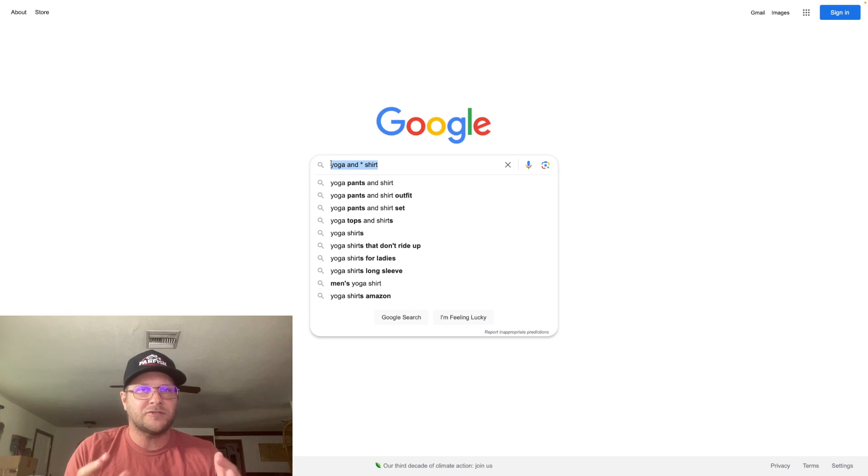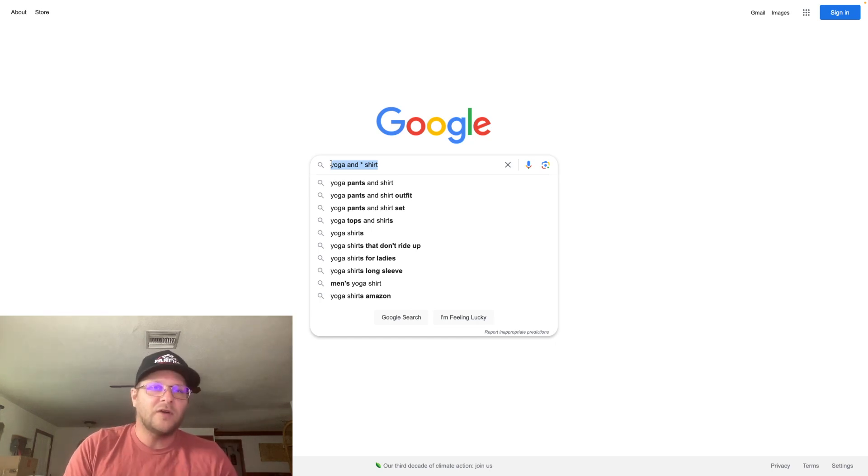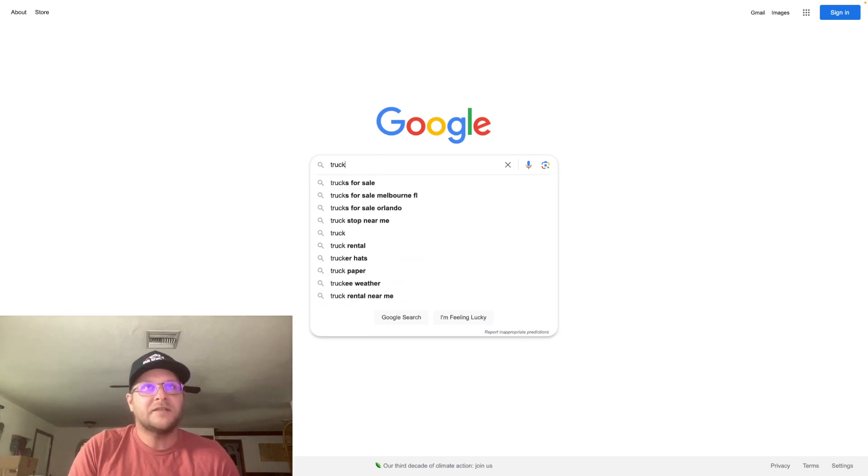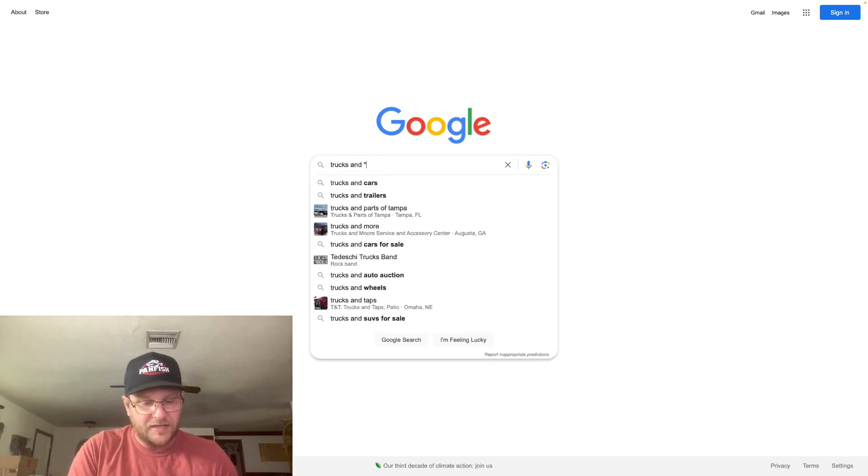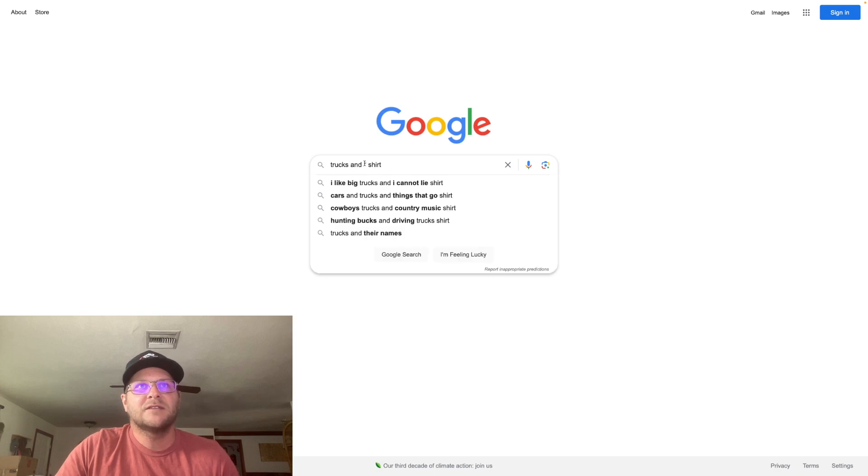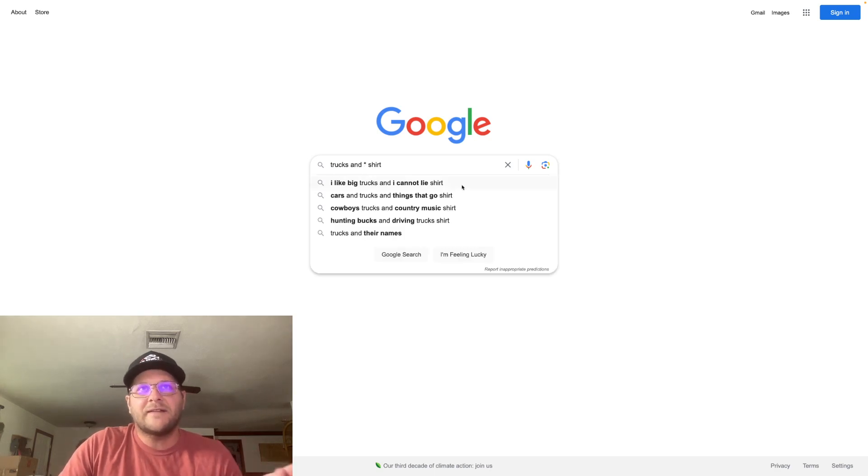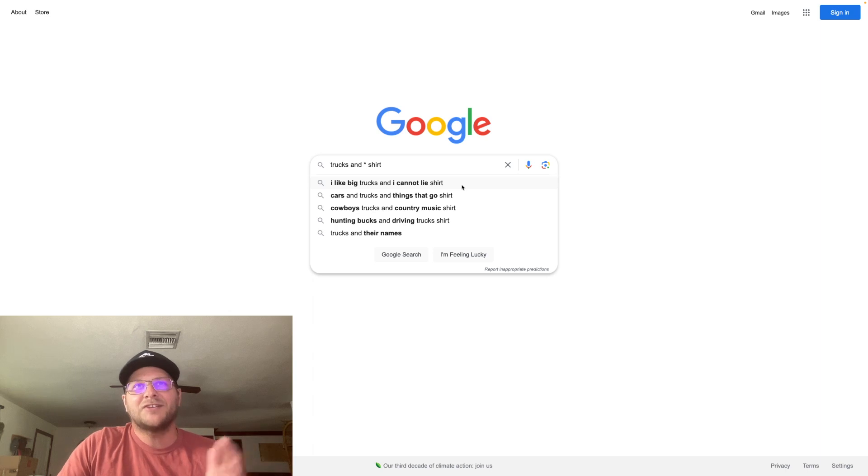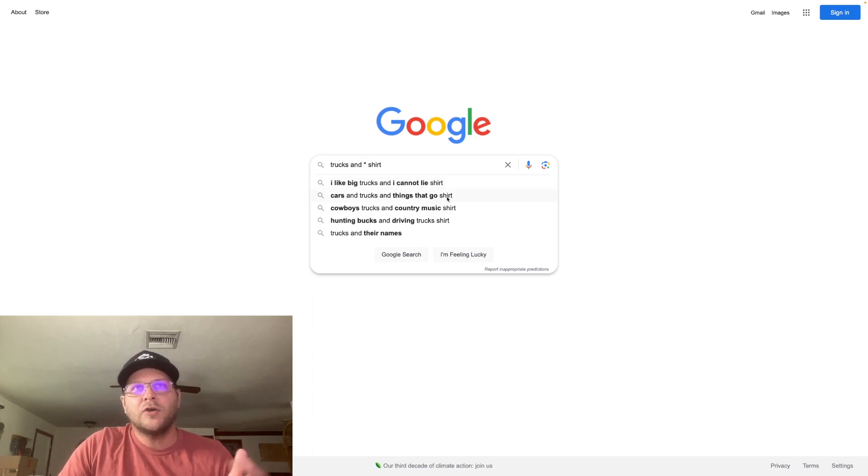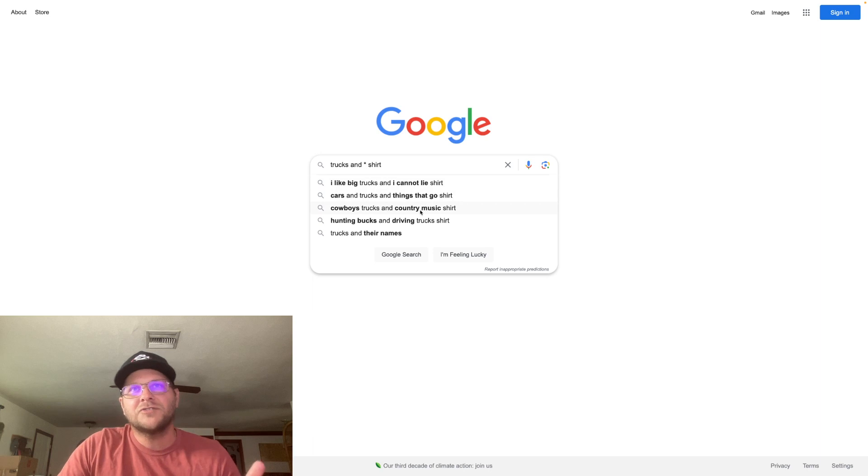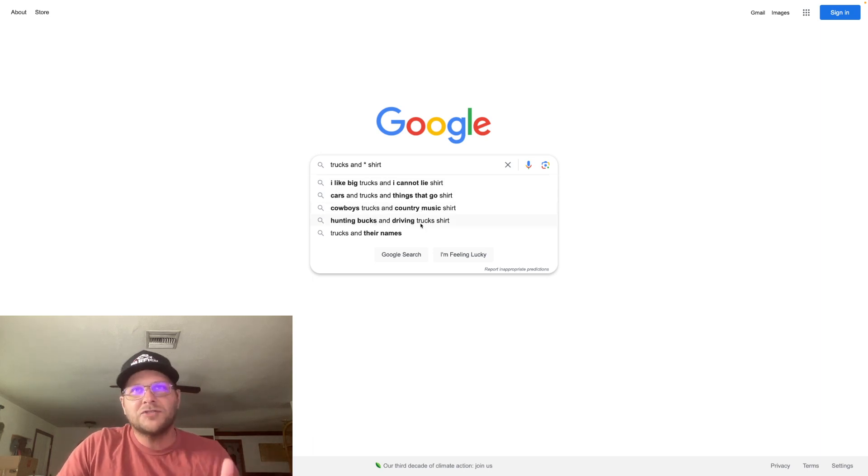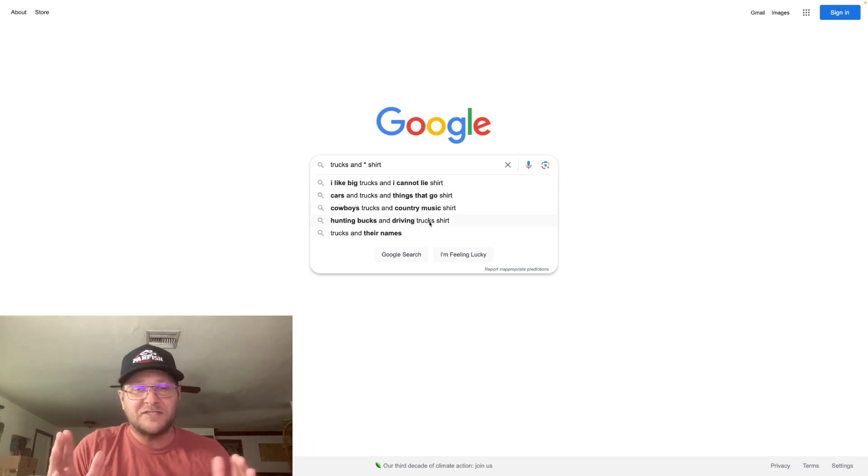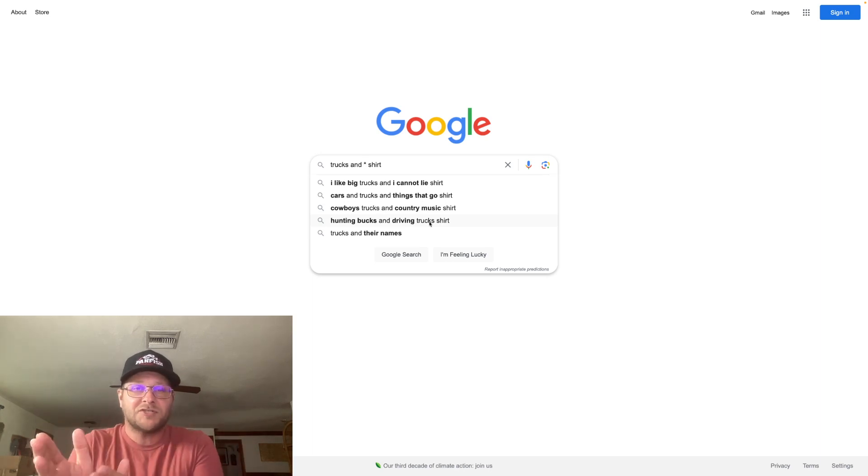Any of the big popular niches that you often find combined with other niches, those are good ones to kind of start your search with. Things like dogs, puppies, cats, yoga, coffee. I did this one earlier, trucks and shirt, and we go and click on this. So this is giving me some specific phrases: I like big trucks and I cannot lie shirt, cars and trucks and things that go shirt, cowboys trucks and country music shirt, hunting bucks and driving trucks shirt. Those are very specific long tail keyword phrases that people are searching into Google. And if they're searching them into Google, I guarantee you that there's some people that are searching them into Amazon.